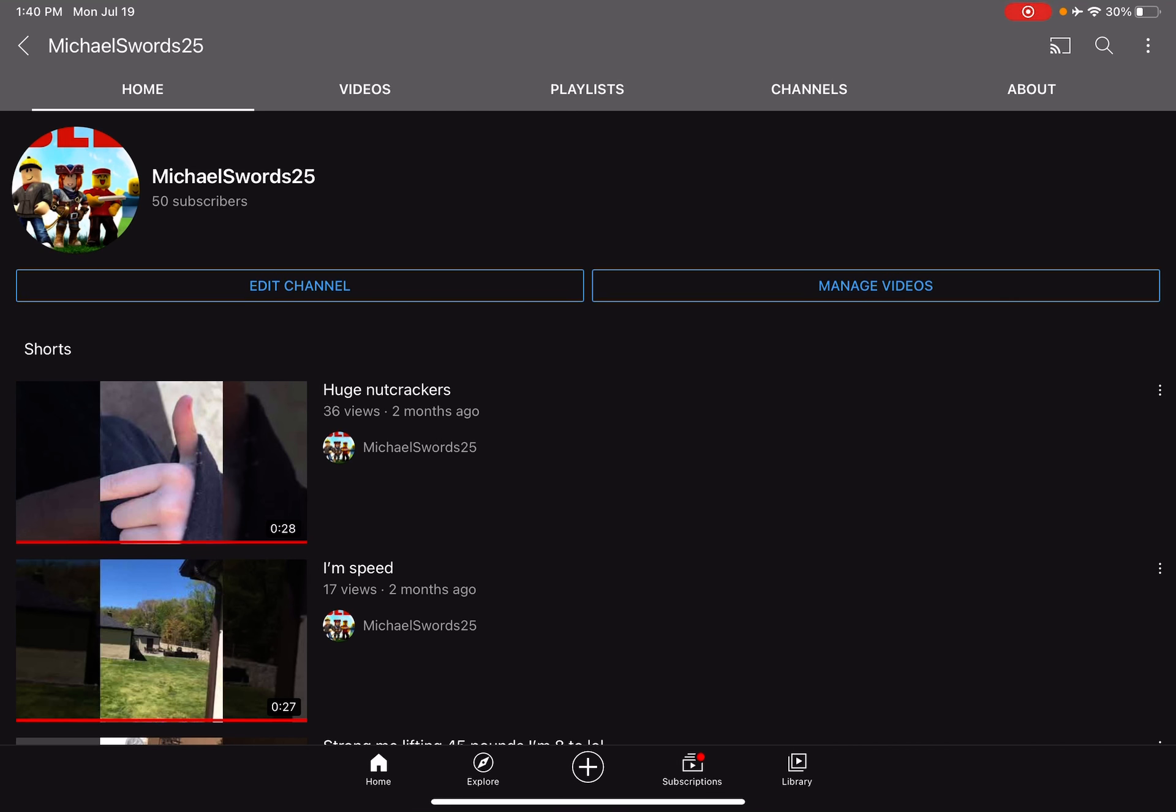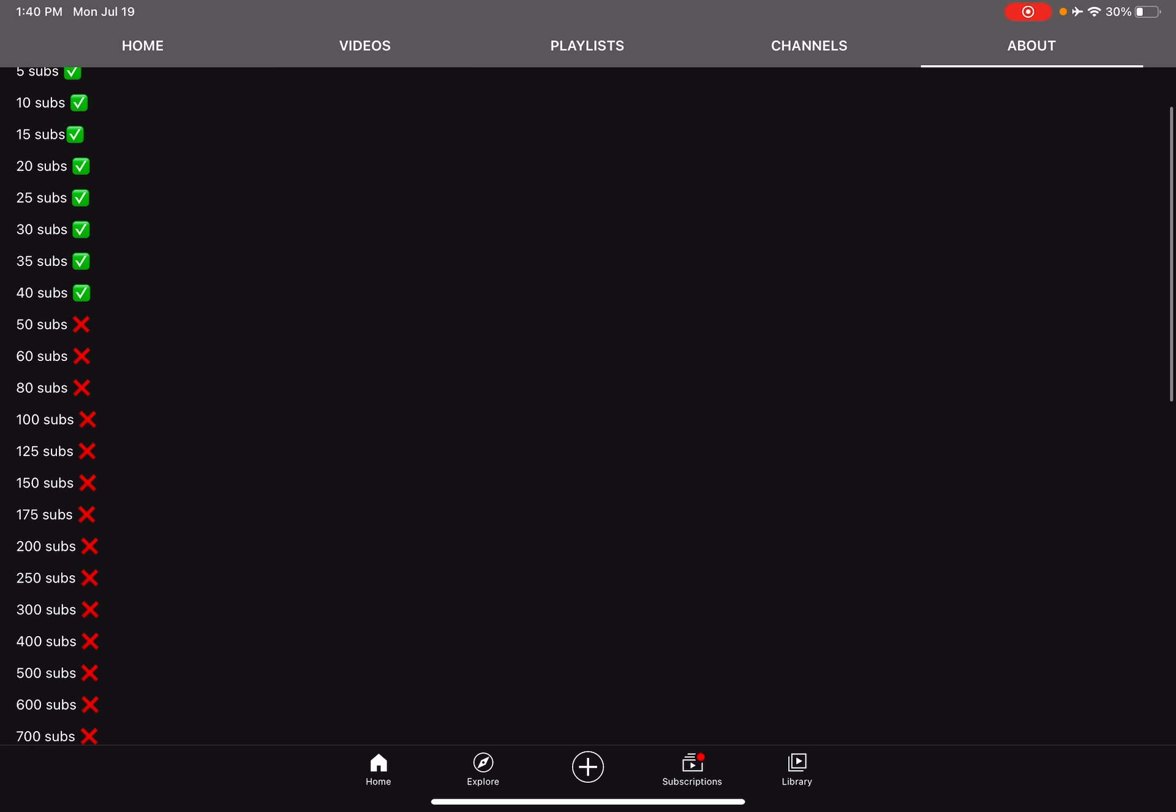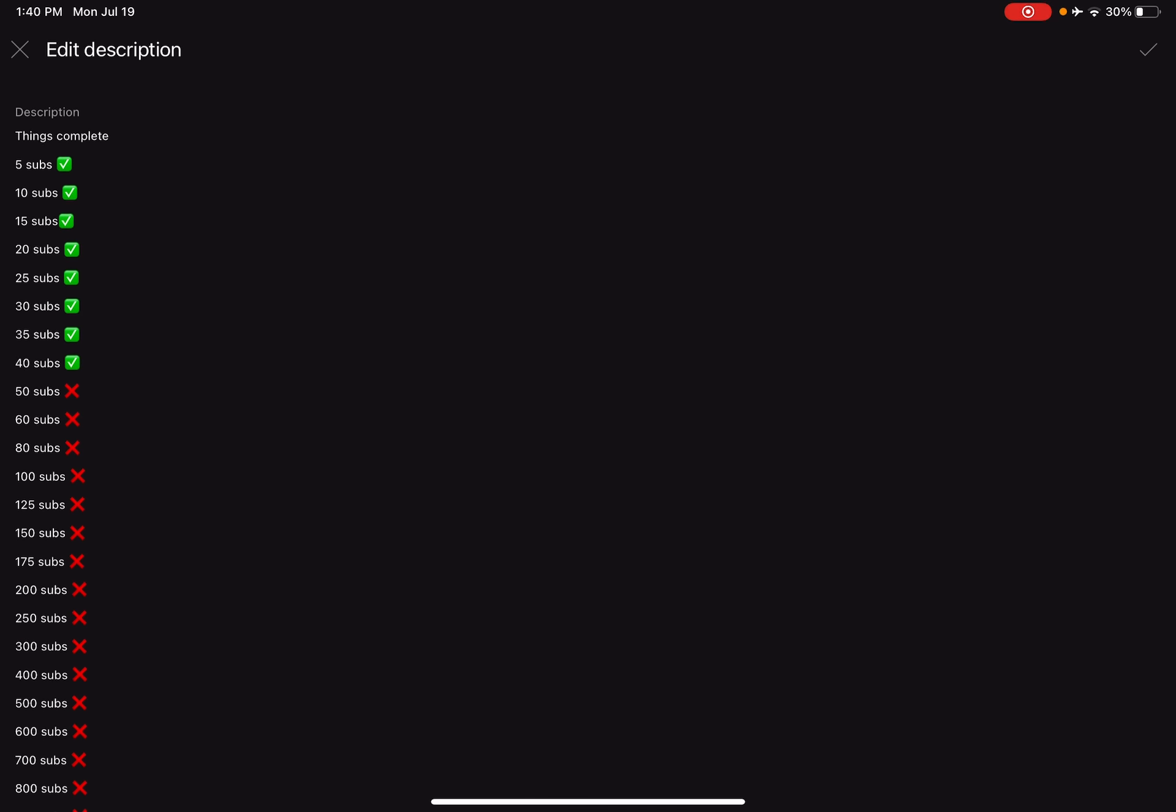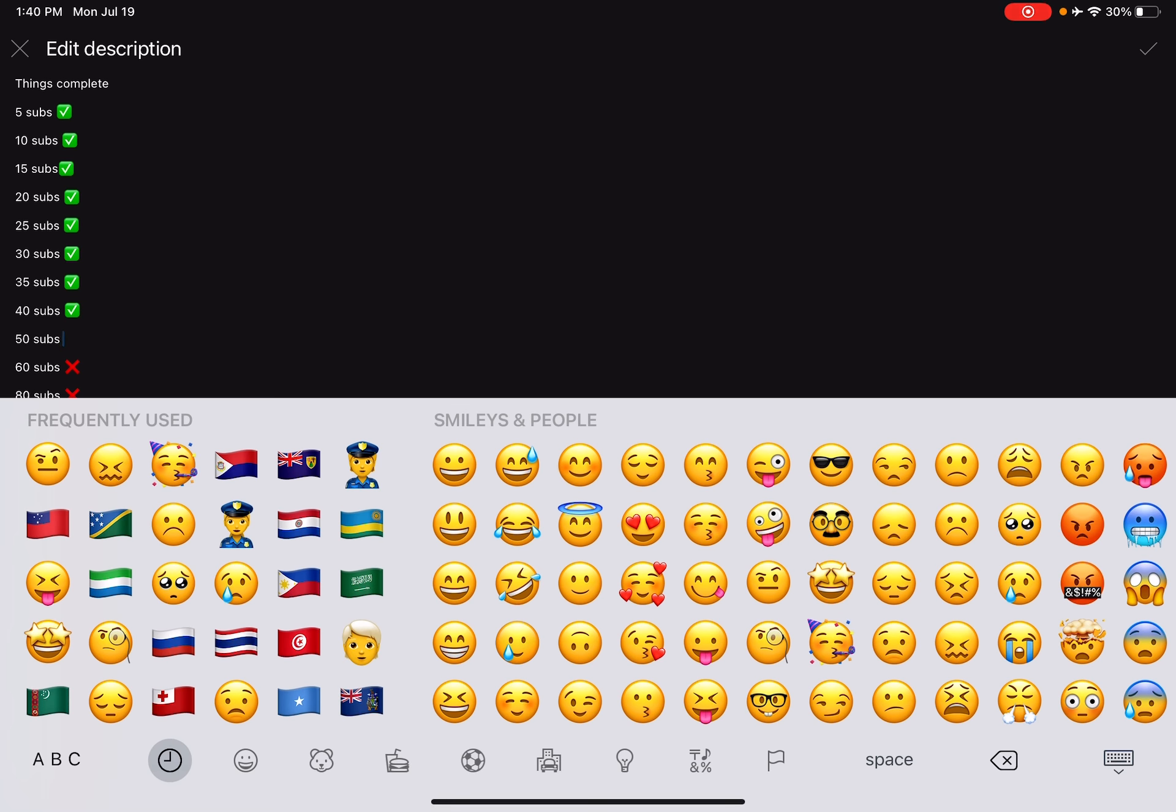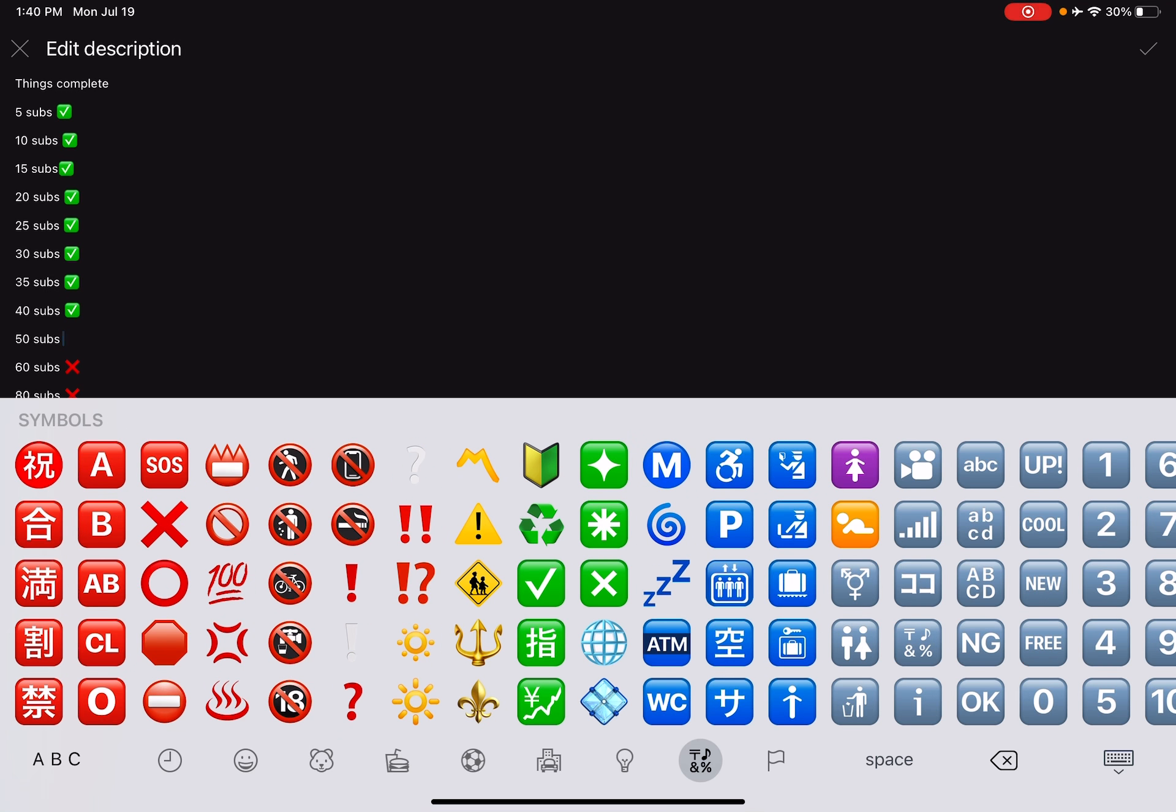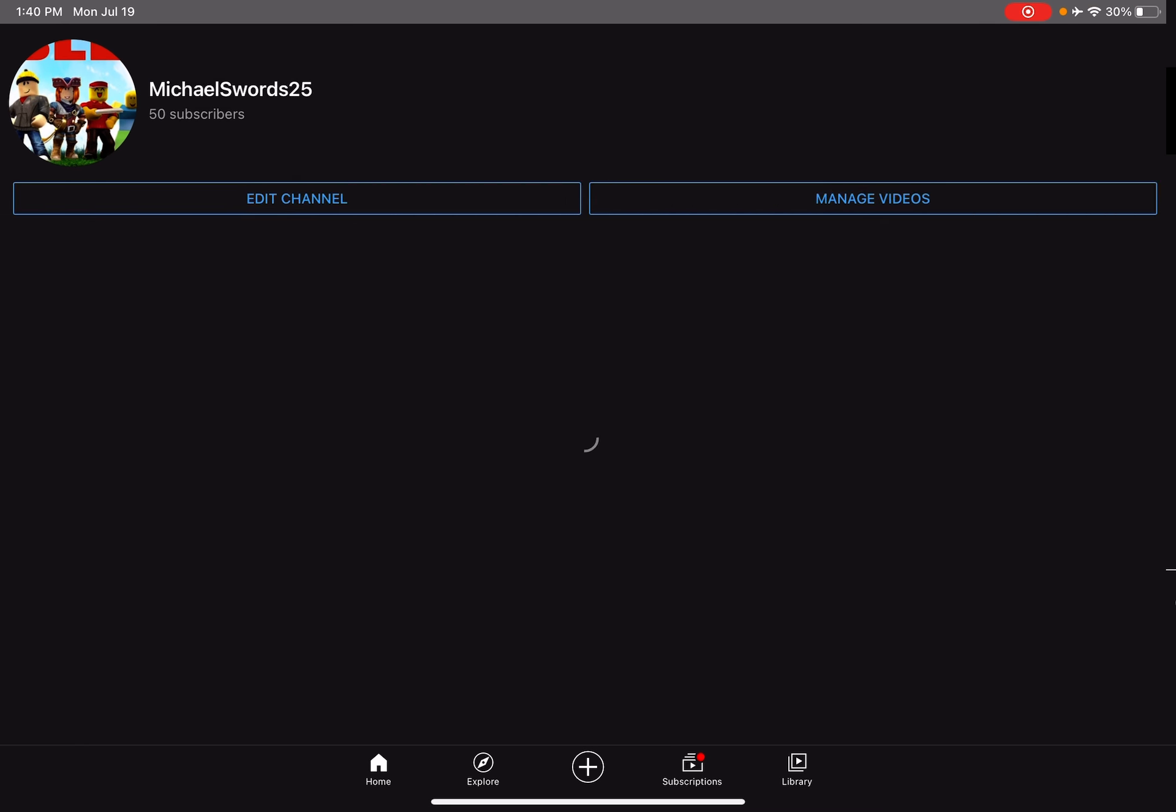Okay guys, so yesterday we reached 50 subscribers. Wait, I'm gonna edit my channel one second. Edit this right here. Where was it? Oh yeah, it was here. So we reached 50 subs.